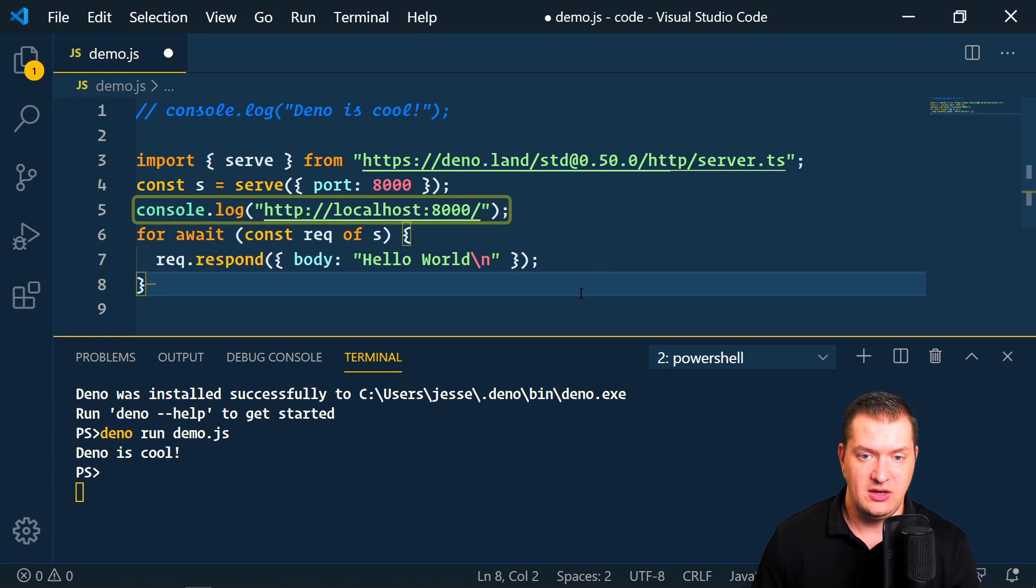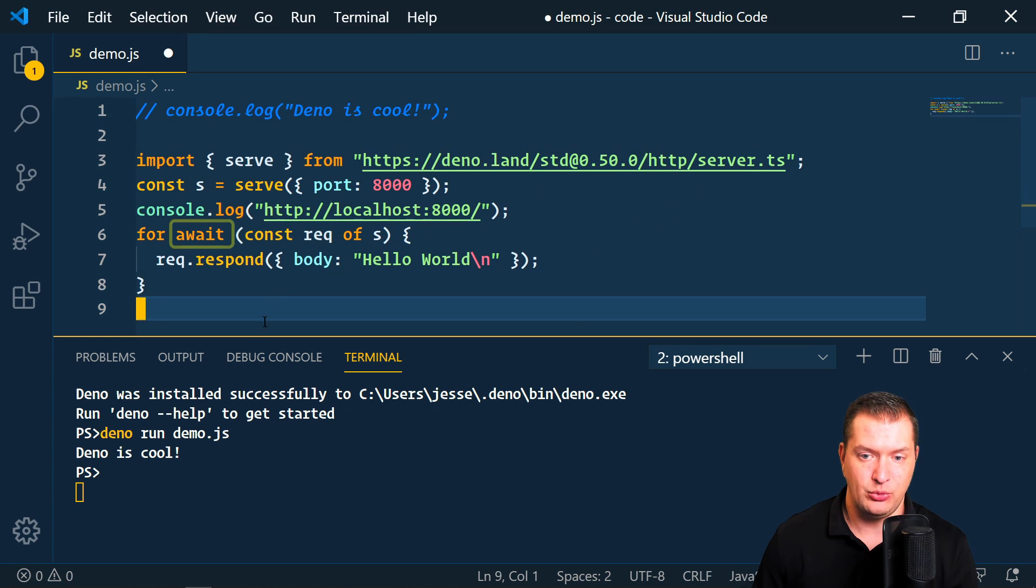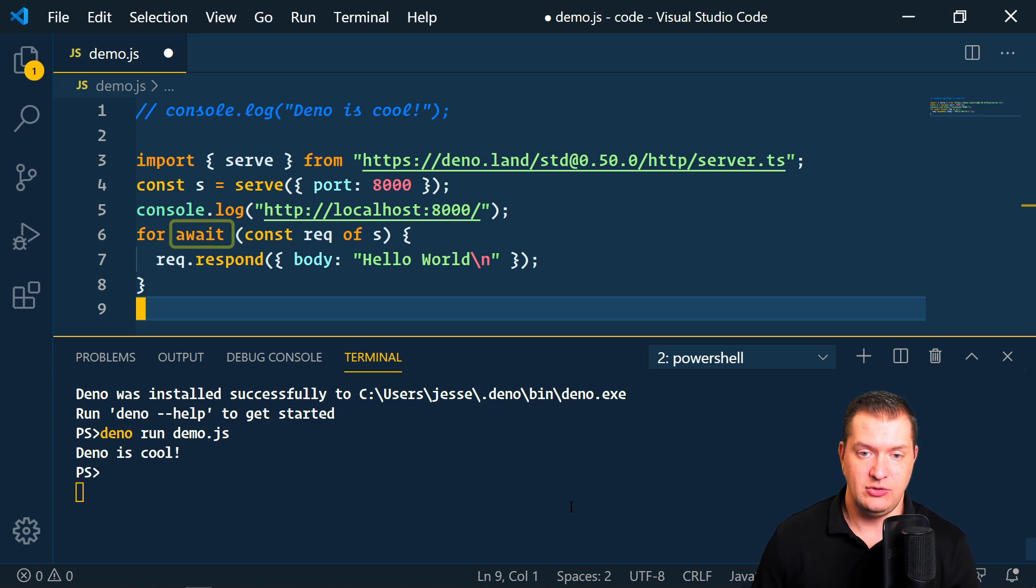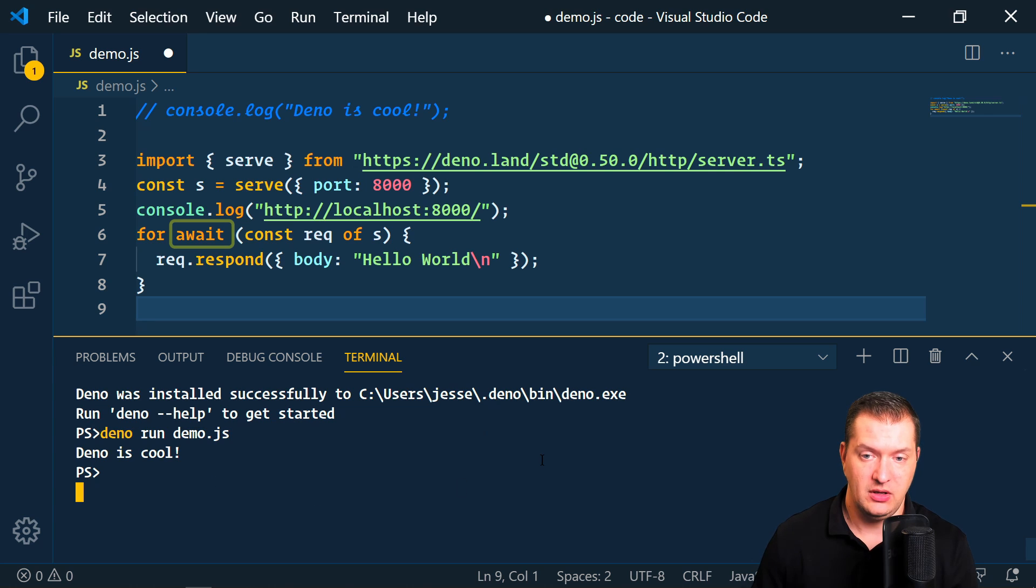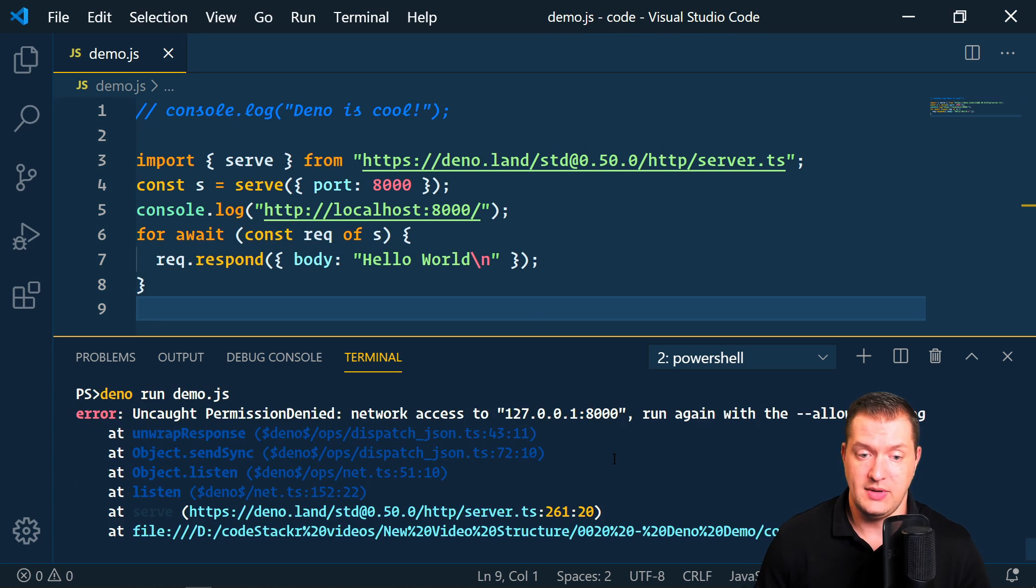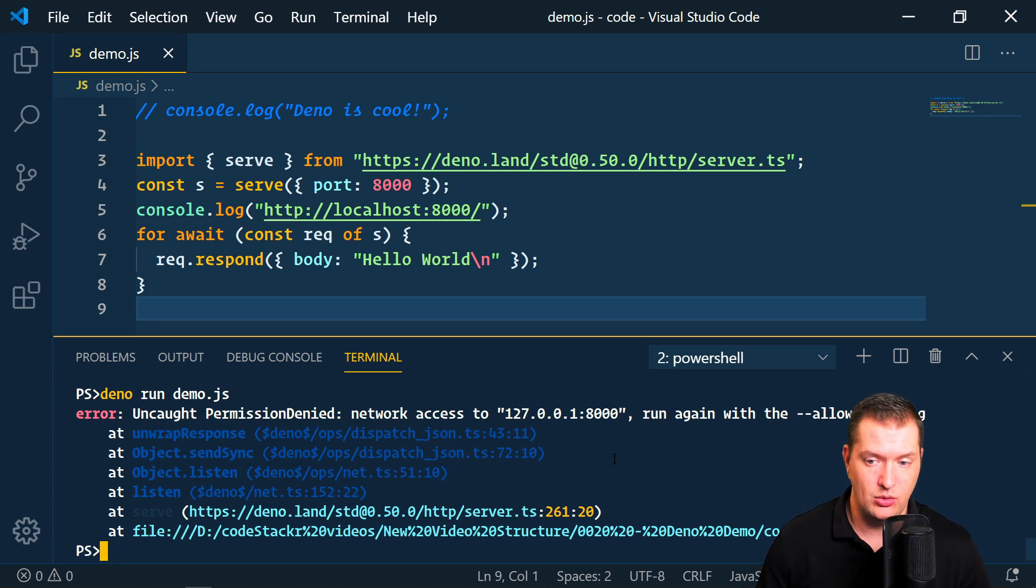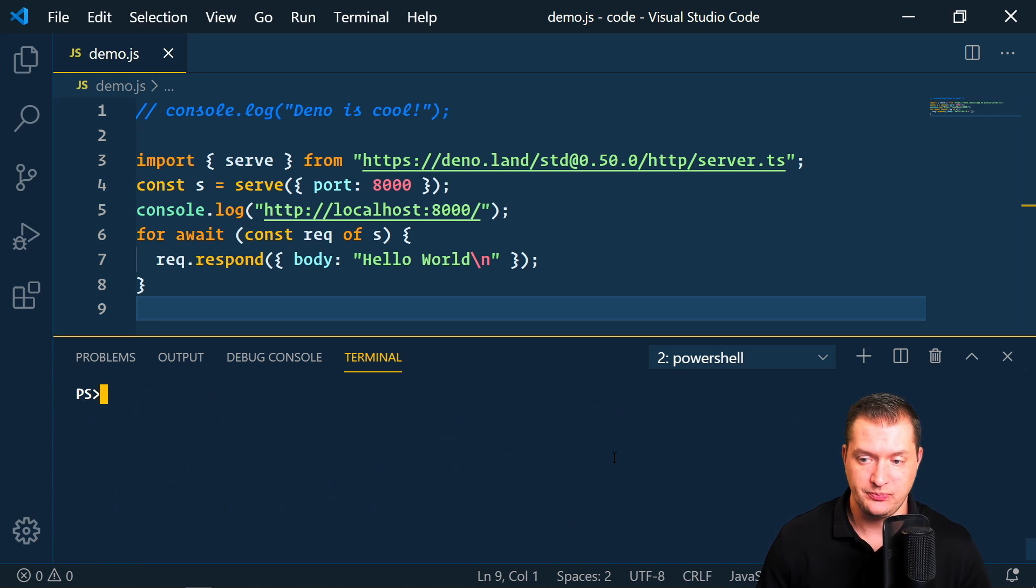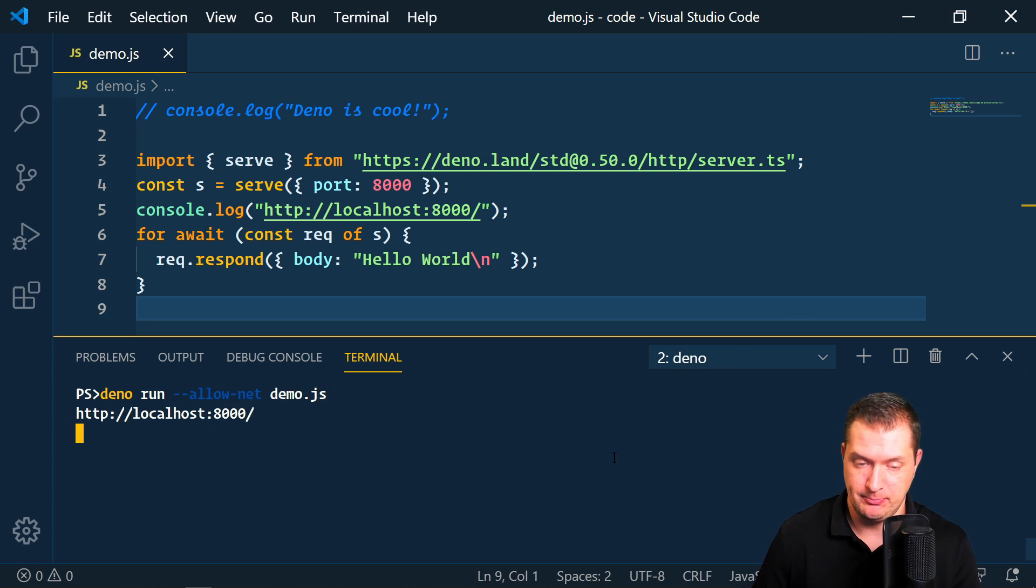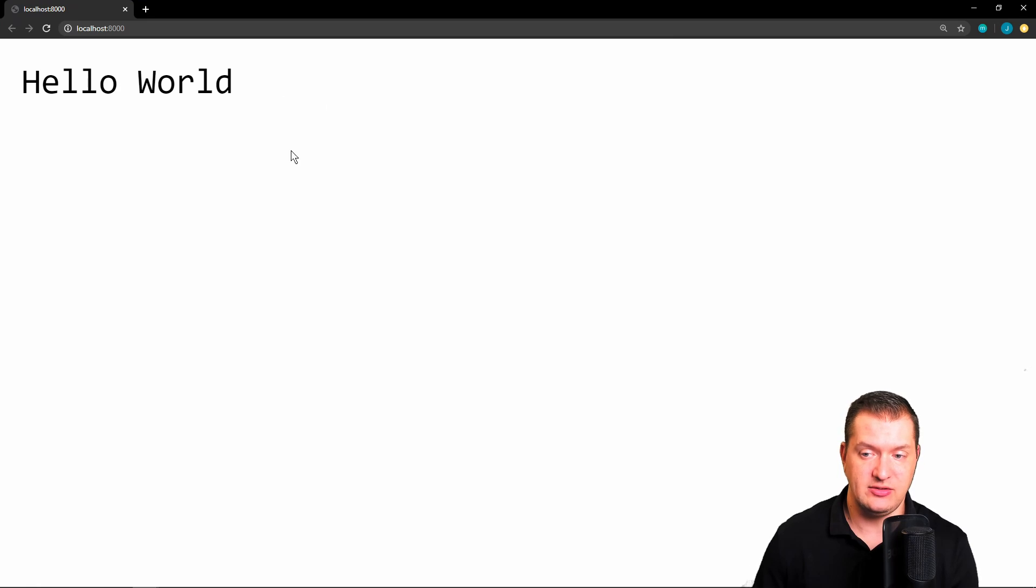And then here we see the example of a top-level async in action. So we don't have to declare async, we can just await. And then we're going to pass to the request response a body of hello world. And now you'll see that we get an error here, uncaught permission denied network access to localhost. So what we need to do is add the flag allow-net, and now it's working. So this simply creates a web page with hello world.